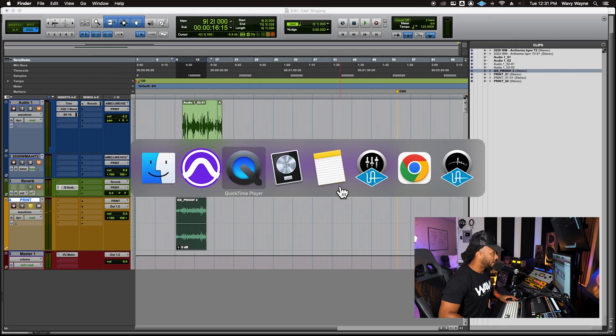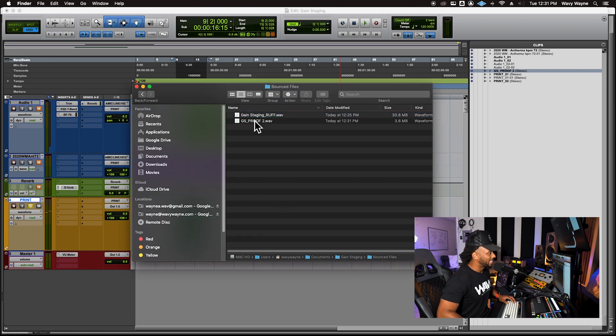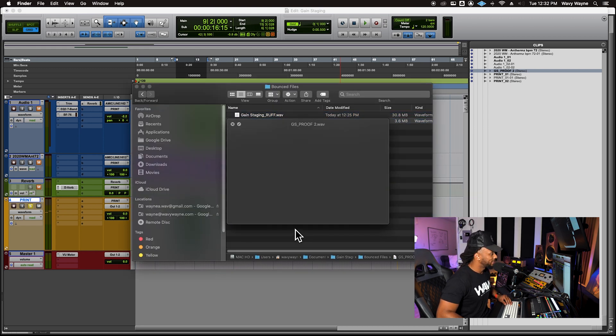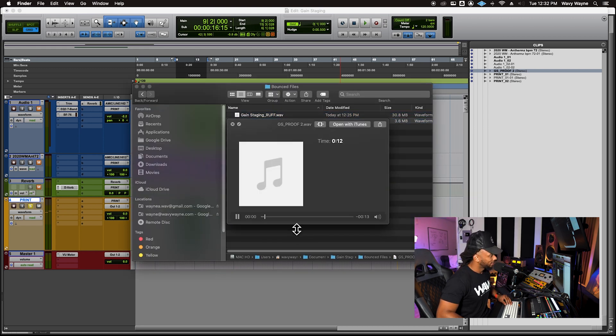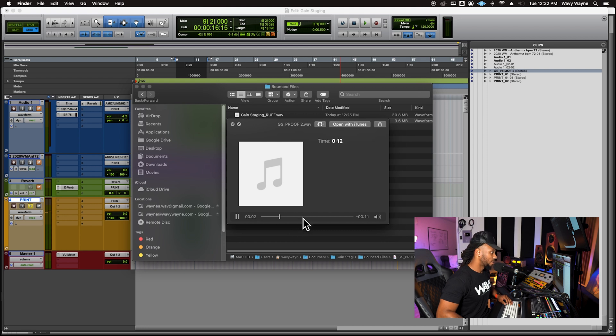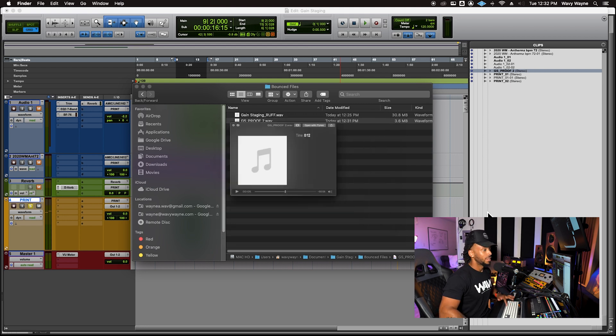And now if I go over to my Finder, we will see that my gain staging proof two is right here. Good, strong signal level, WAV file, and it's my whole entire mix just printed down. So that is how you print in Pro Tools, it's actually really simple. And especially if you are using external gear during your mix, hardware processors during your mix, that could be a really good way to make sure that you're exporting everything appropriately.